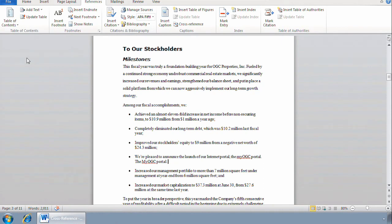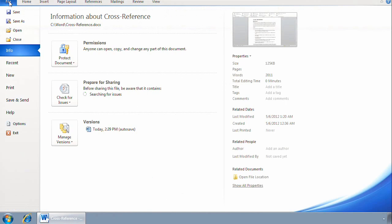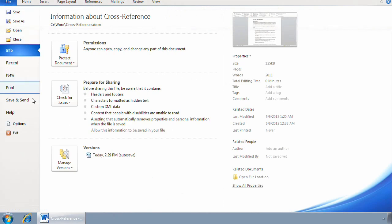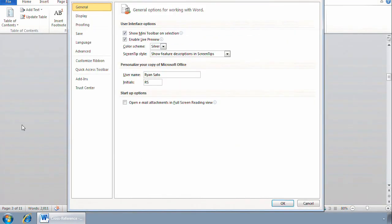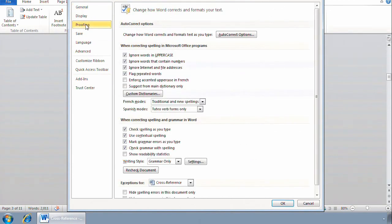I can add that to autocorrect like this. I'll choose File, Options, Proofing, and then I'll click Autocorrect Options.